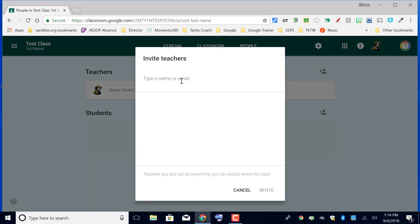Or maybe you're co-teaching the course with another teacher, or maybe you have a special ed teacher that might be working alongside you in a mainstream class. So you can enter the email address of that teacher, and they should see in their Google Classroom dashboard an invite to join your class.